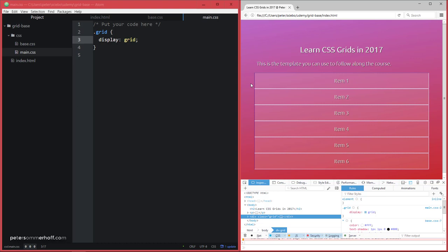But for now, this is just a grid container. And we haven't actually specified explicitly how many rows or columns this should have. So by default, every grid item in this container is going to automatically make the grid container create a new row, so that each of the items is actually going to span the whole width of the container. So now, of course, the next thing we want to do is define how many rows and columns this grid should actually have. And that's exactly what we're going to do in the next lecture.